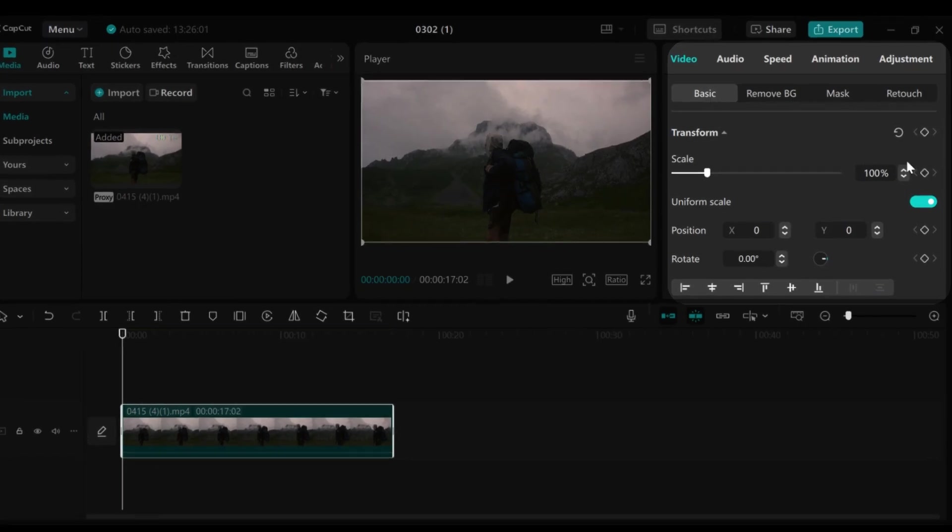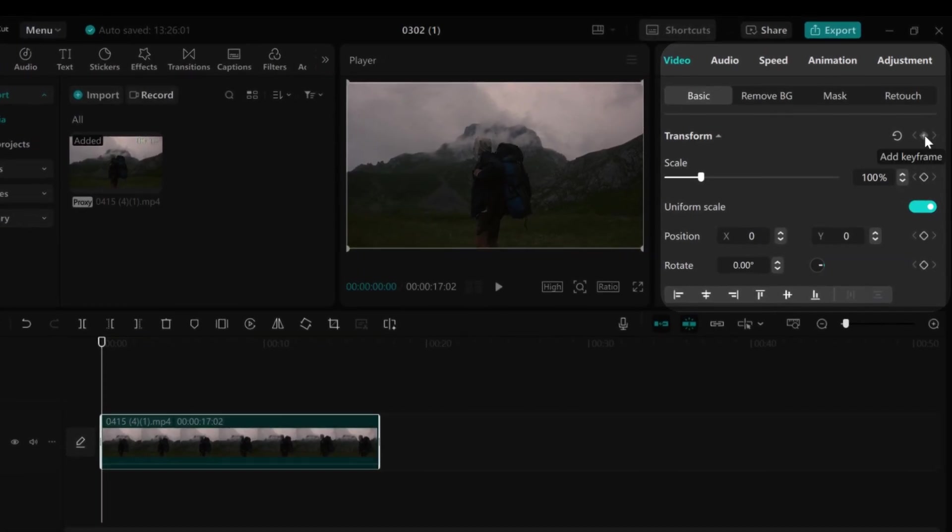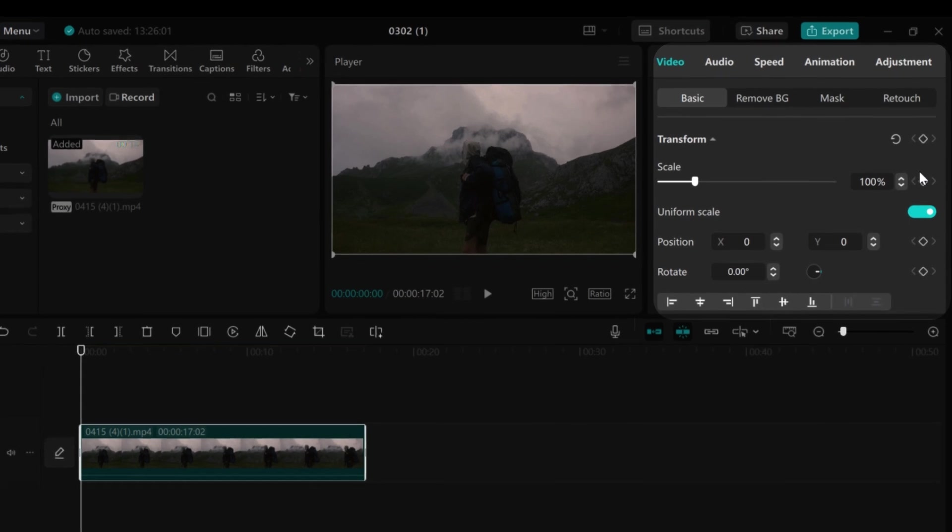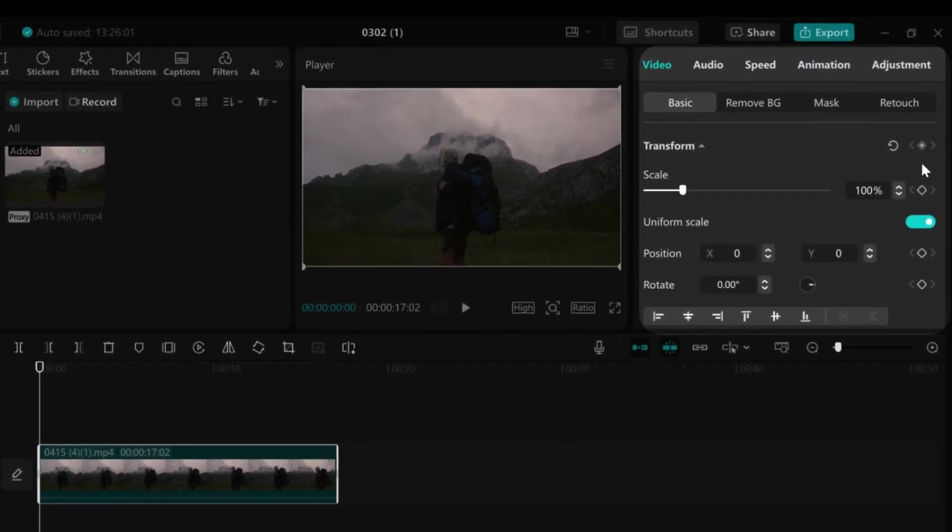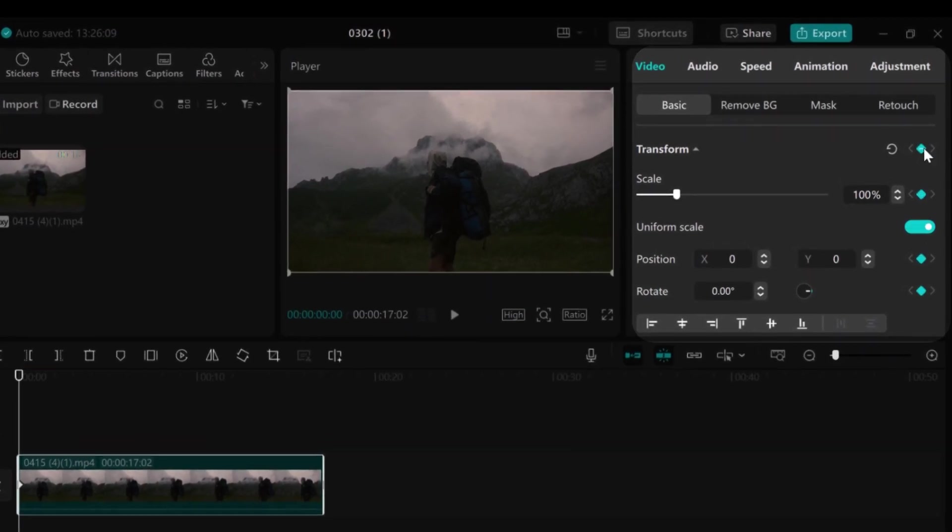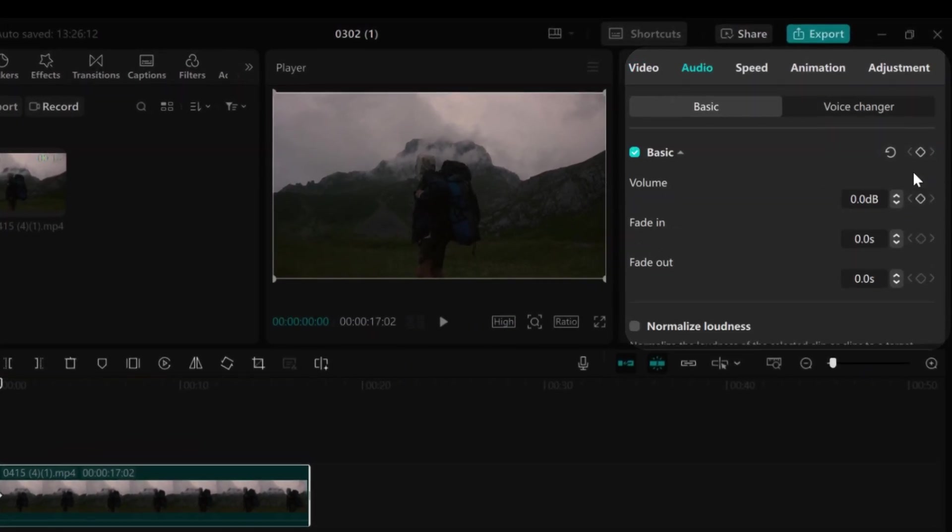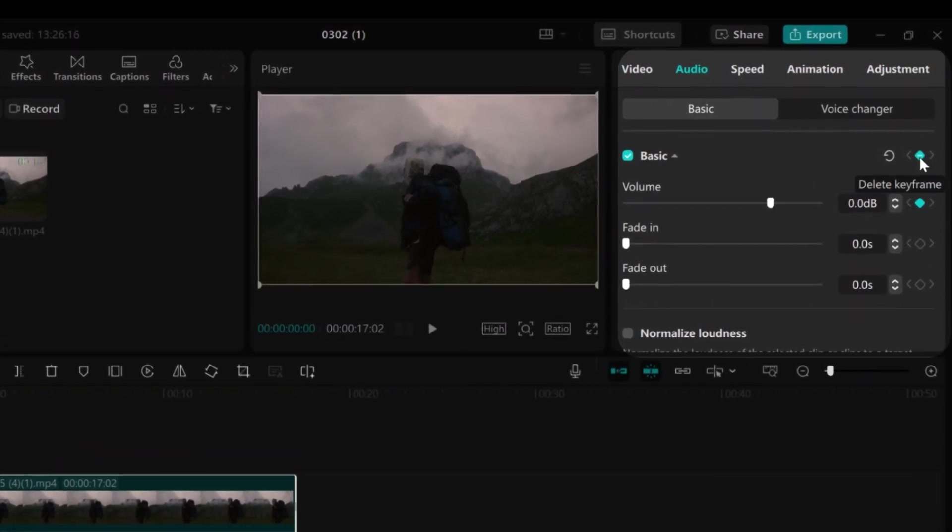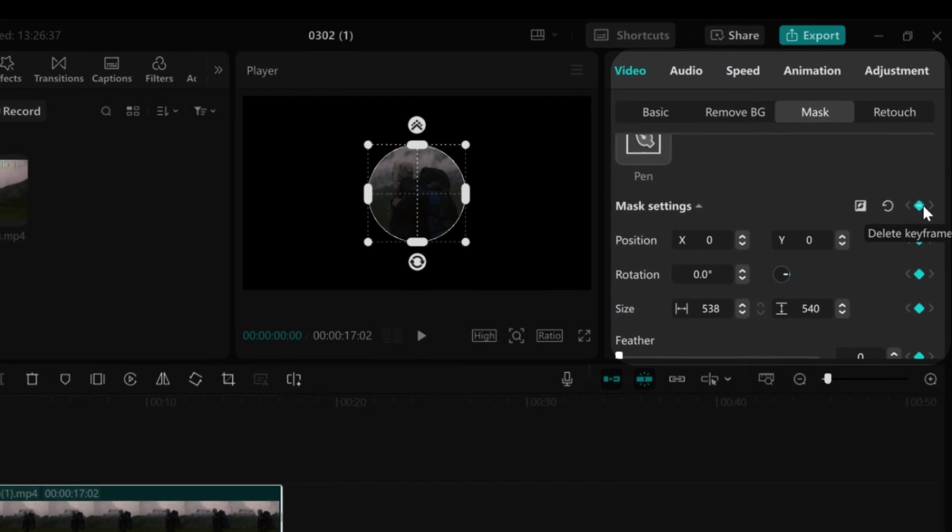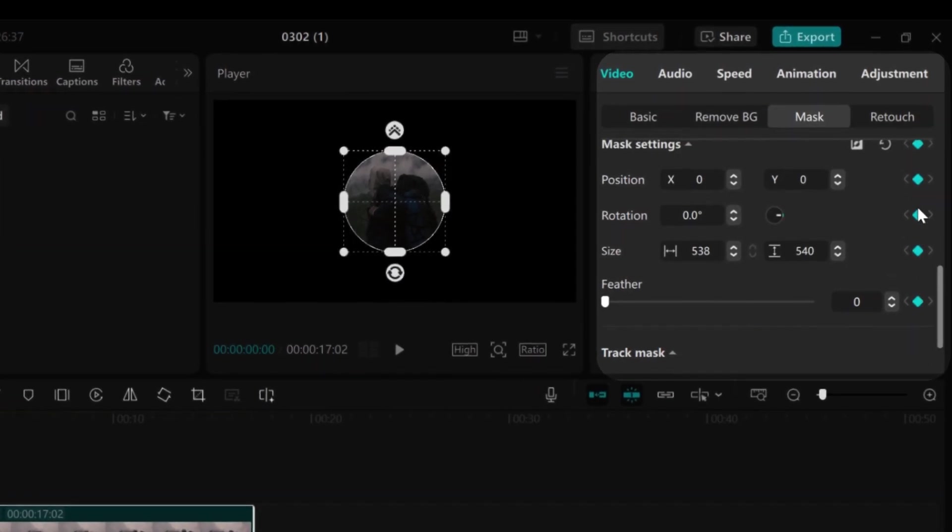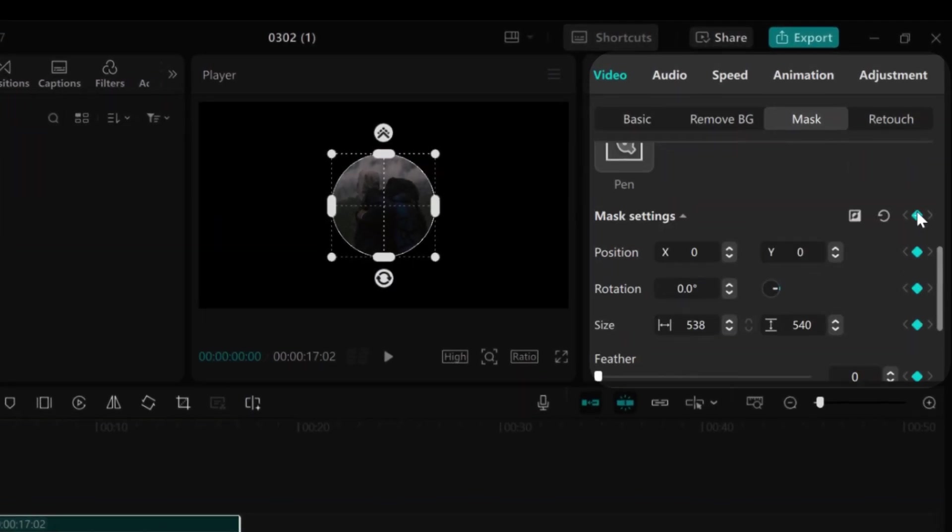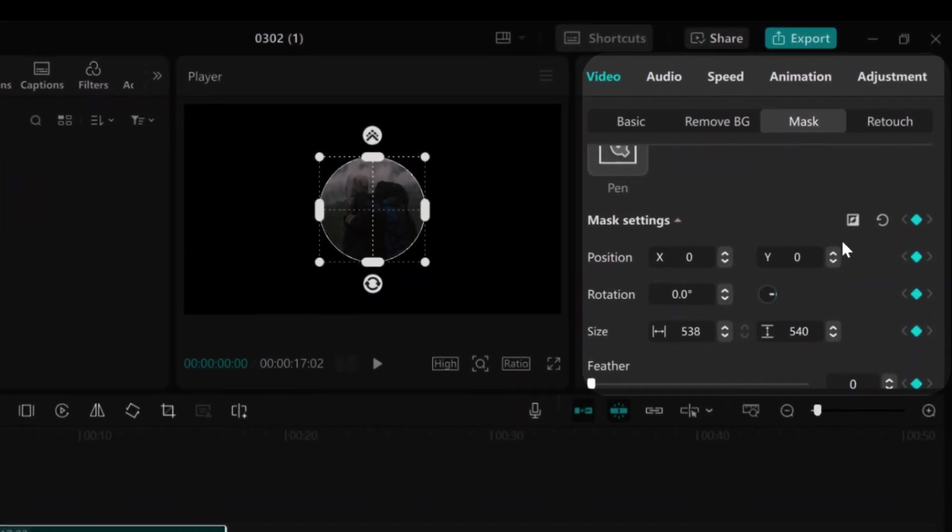And in CapCut, keyframes can be identified by the diamond shape on most of the editing features you can use in your editing project. And every editing feature that has this diamond beside it means you can create an animation using keyframes on that feature.